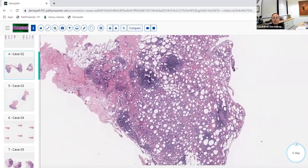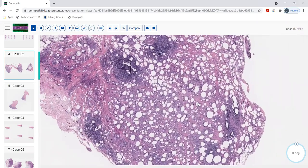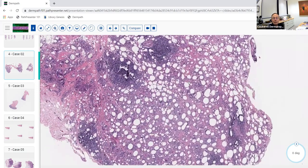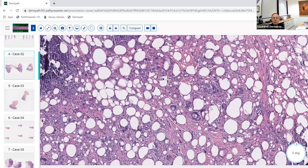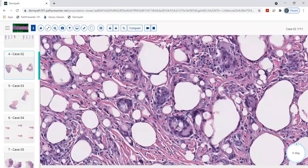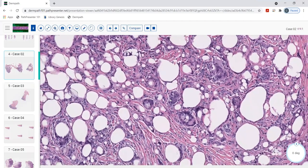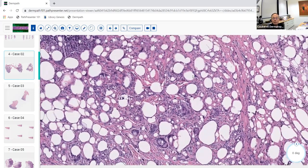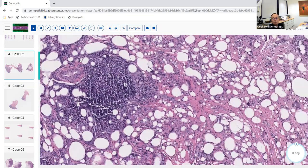At higher magnification, there are multinucleated giant cells, histiocytic change, and nodular collections of lymphocytes — so this is lobular paniculitis with a granulomatous component. There are no needle-shaped clefts within the histiocytes, which rules against subcutaneous fat necrosis or post-steroid paniculitis. When histiocytes predominate, that indicates granulomatous inflammation.